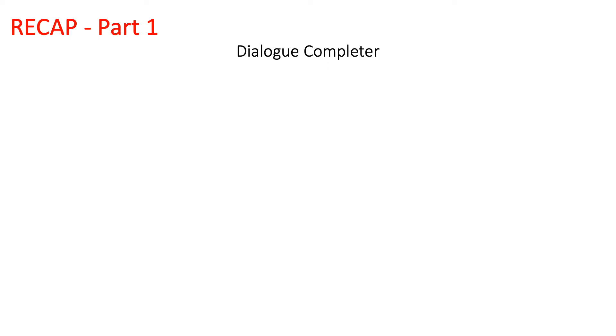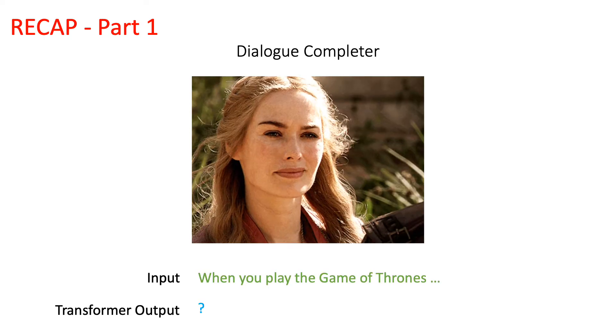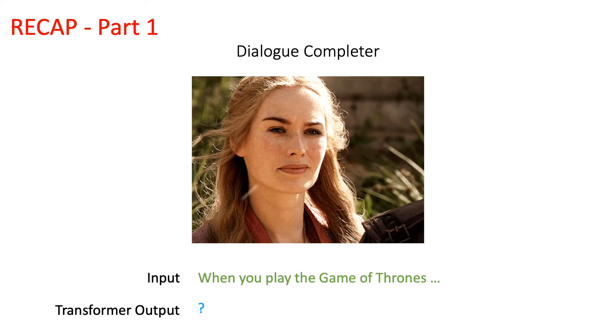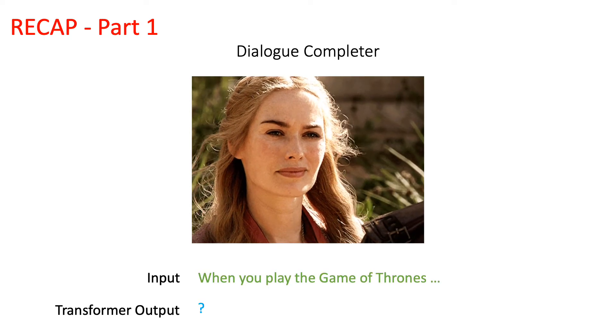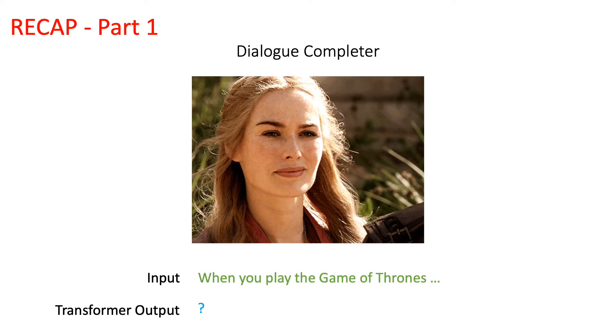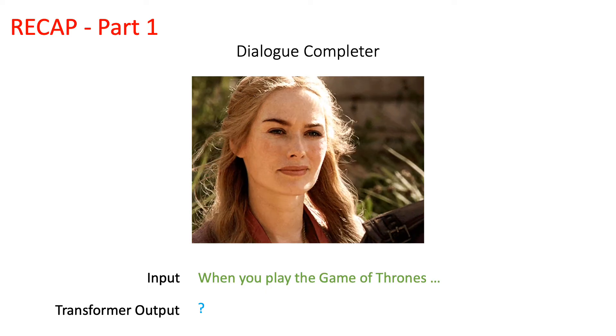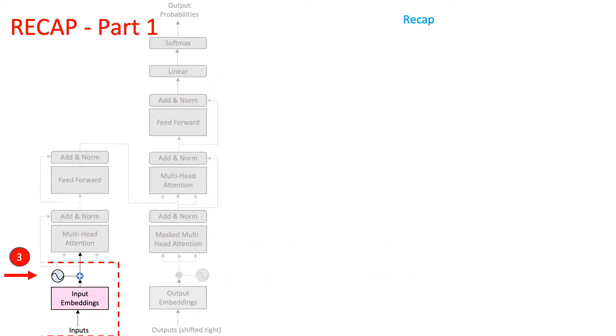So as to understand that better, we had decided to build a fun dialogue completer using Transformers and use it to complete Cersei Lannister's famous dialogue when he played the Game of Thrones. To do that,